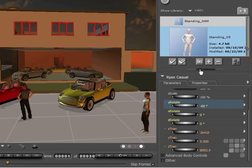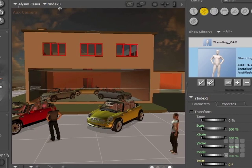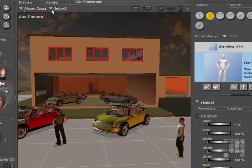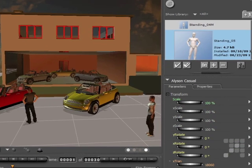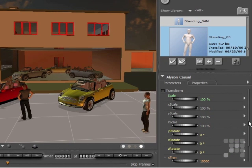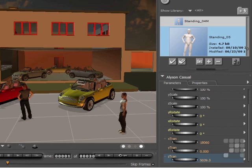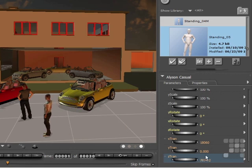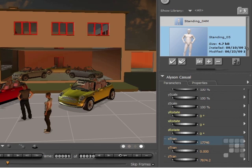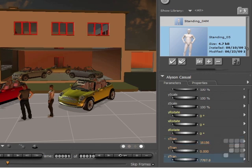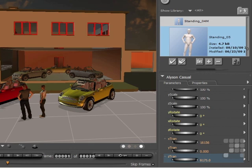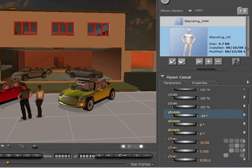And then I'll have Allison come and join him. I'll click on Allison's body and using the translation tools, I'll just bring her over more in line with Ryan. A little bit of X-translation to bring her across. I'll make her stand a little closer to Ryan, as if there are a couple shopping for a new car. Then I'll just rotate her body as well.